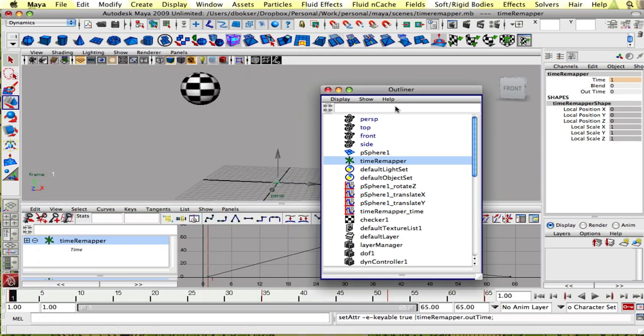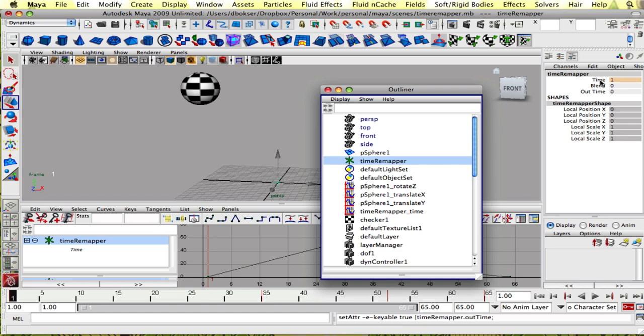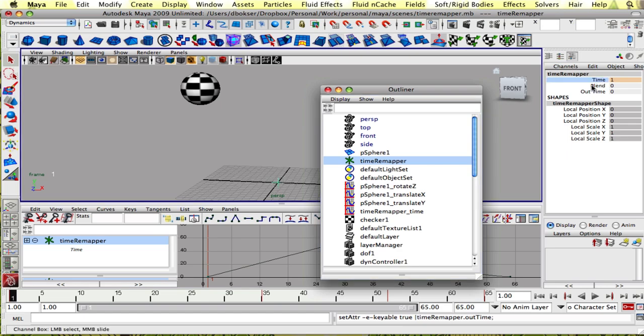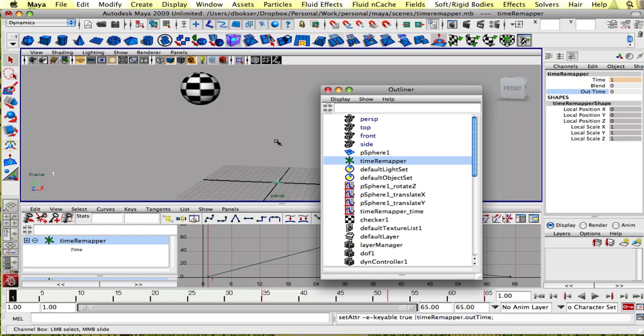And basically the difference between the time and the outtime is that we're gonna be able to key the time and we're gonna use a blend to figure out what the final outtime is gonna be. And we're gonna plug this outtime attribute into our animation curves.